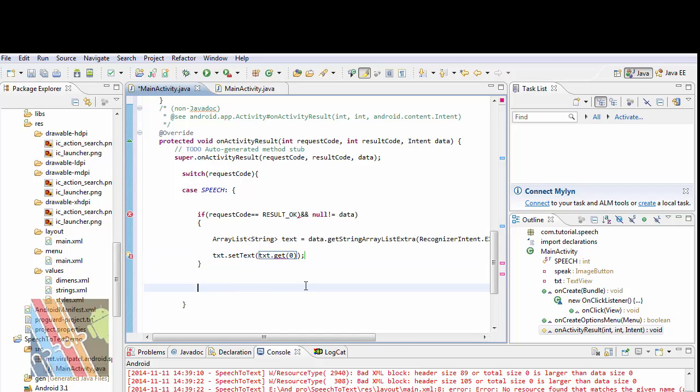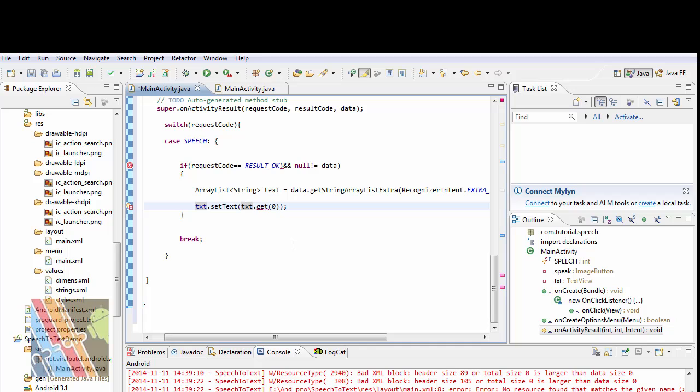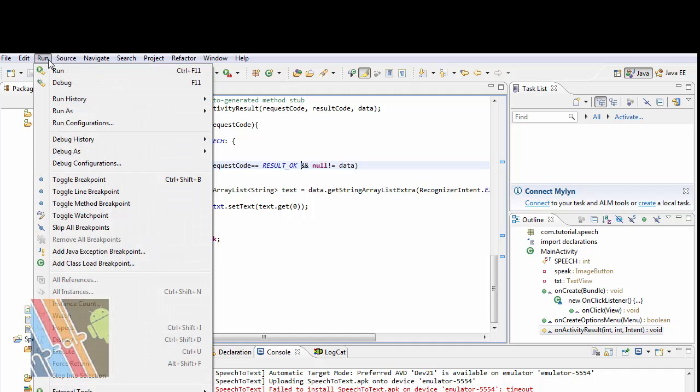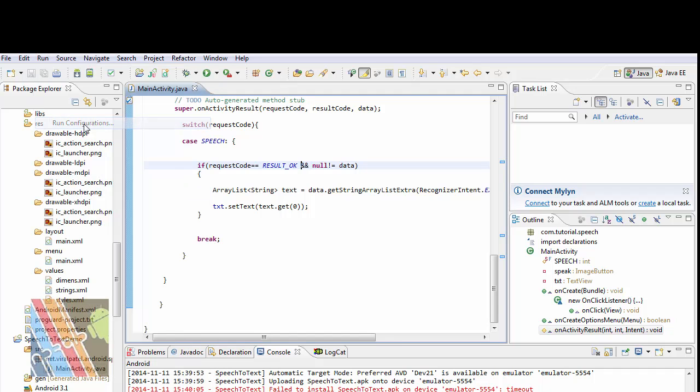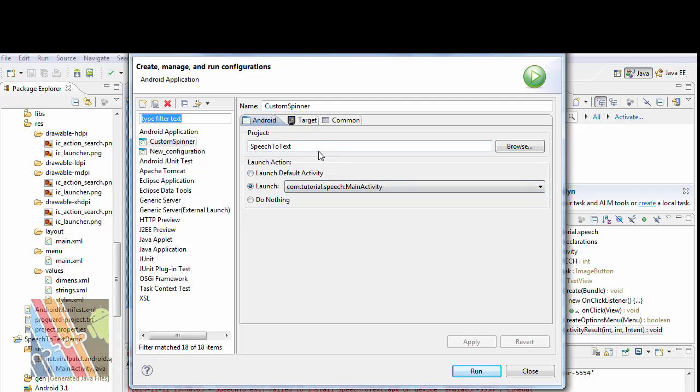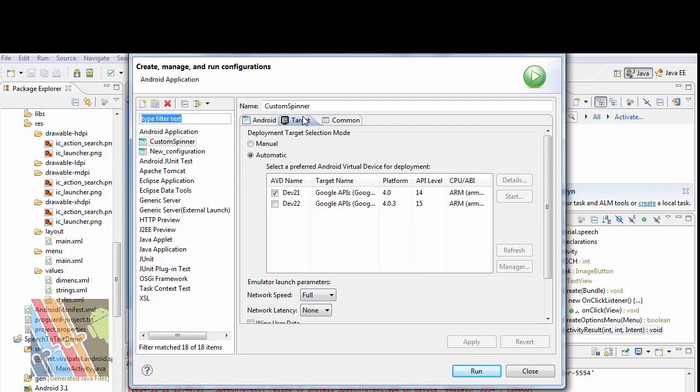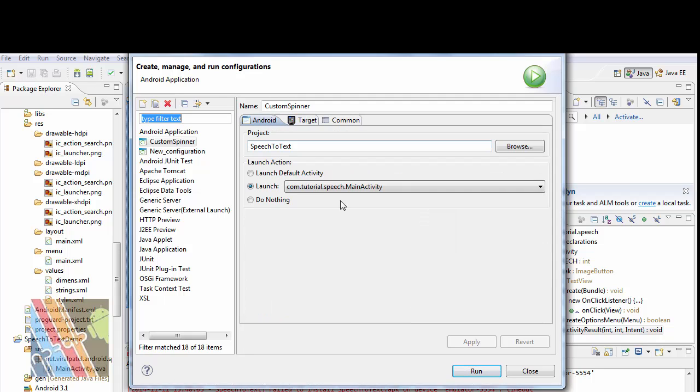And then break. Now change it to text and run the configuration. Speech to text targeted AVD, DV21 API level 14.